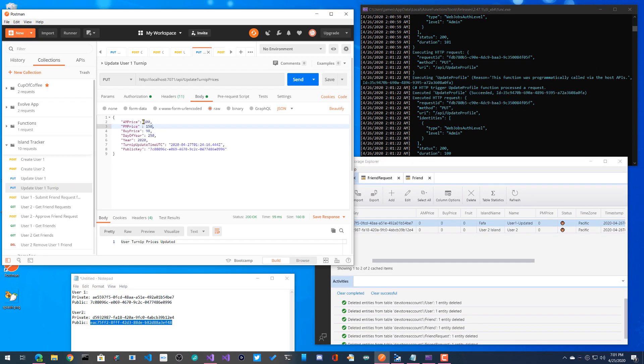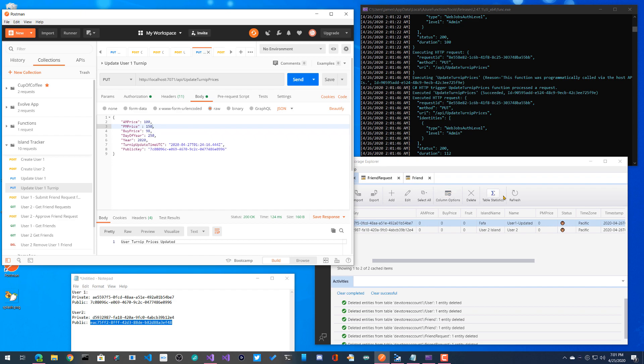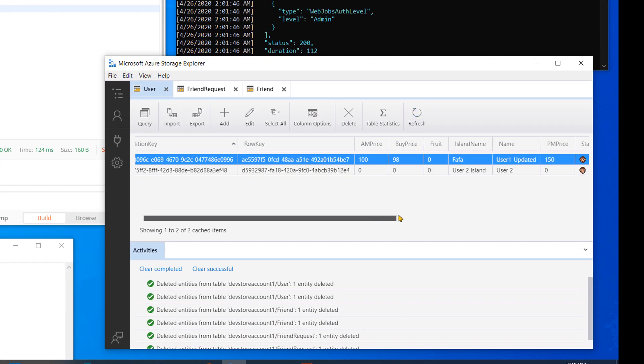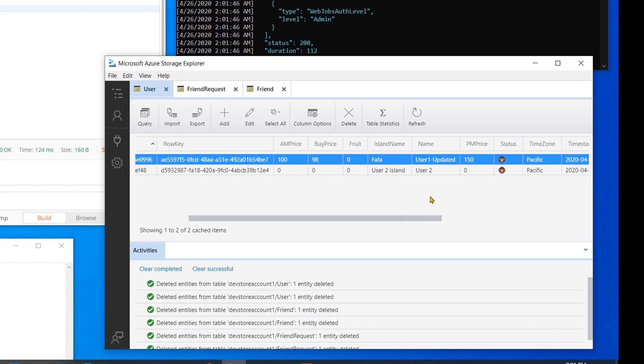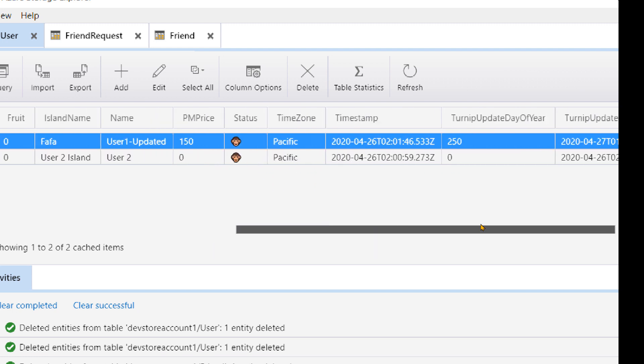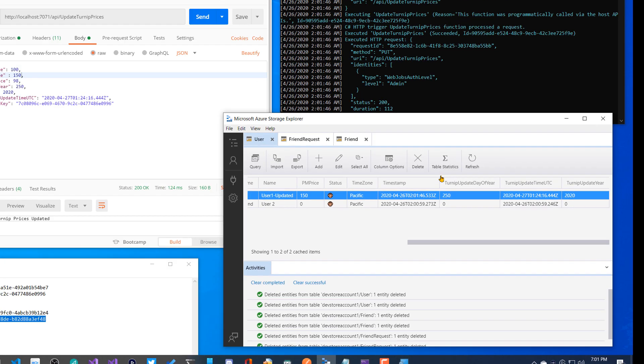Let's also update my turnip prices. So very similar, except for this is a different JSON that I'm going to be passing. Again, this is a put. I would have patched it actually, but HTTP client in net standard 2.0 does not have a patch currently. So I just did a put, can always update that later, I guess. So I'll send that over, go over here, refresh. And now we can see that user one also has the prices inside of here, PM price, buy price and any other information that I put inside of here, which is cool.